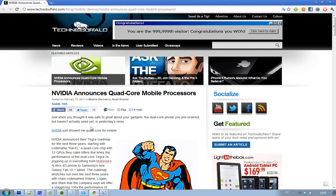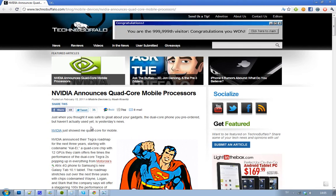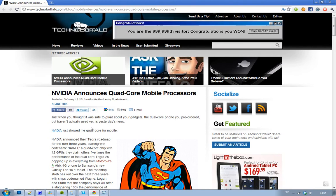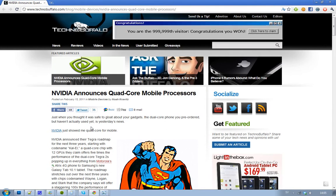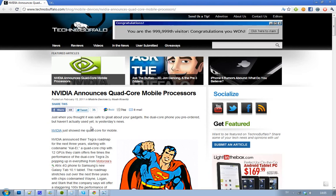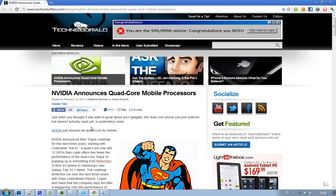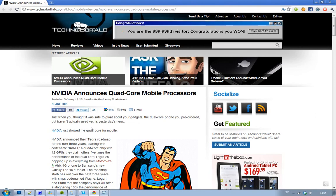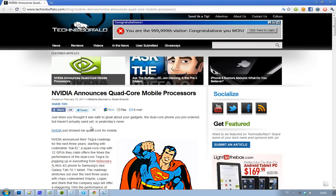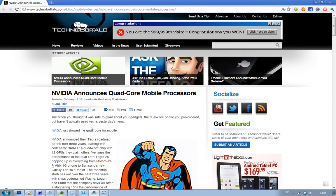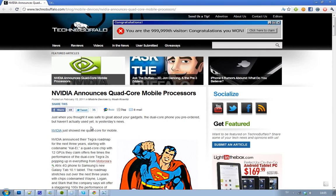And now NVIDIA is talking about quad-core. So what's going on? NVIDIA has announced their Tegra roadmap for the next three years. Tegra is the name of their chip. This quad-core chip is codenamed Kal-El and uses 12 GPUs, claiming five times better performance than the dual-core Tegra 2.